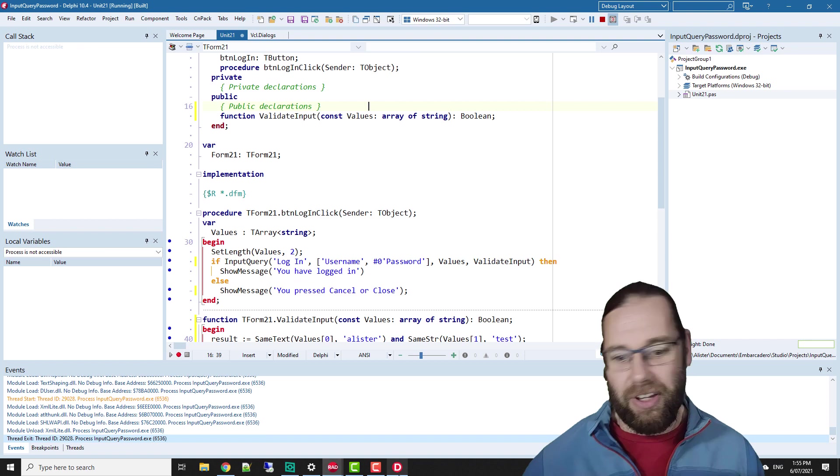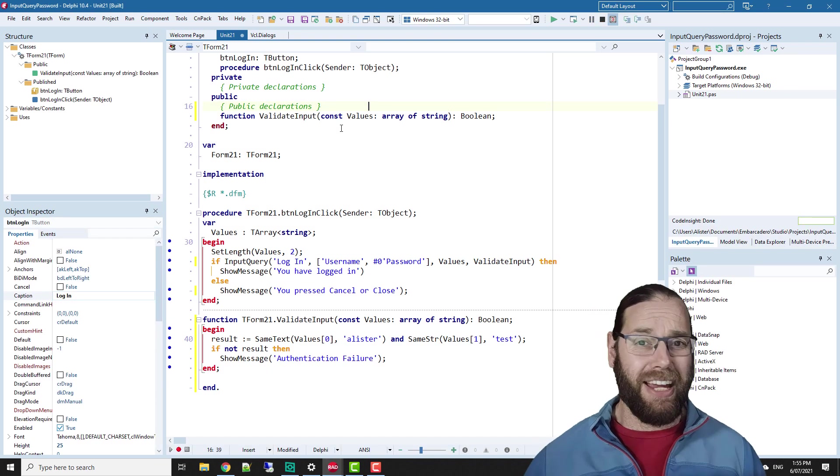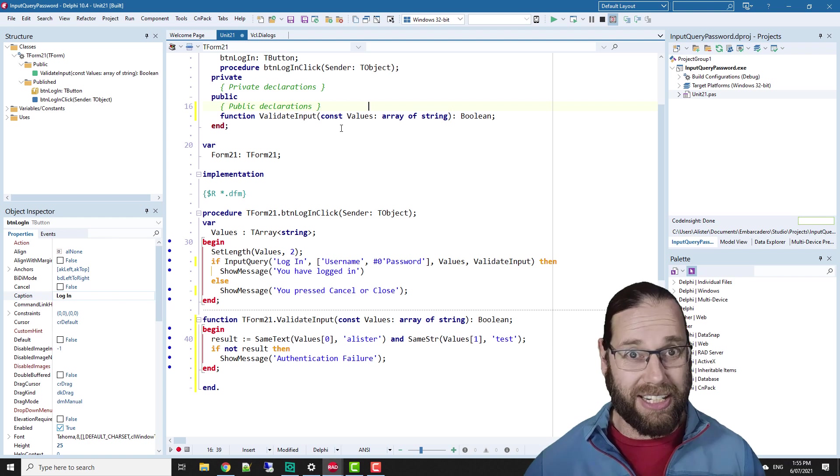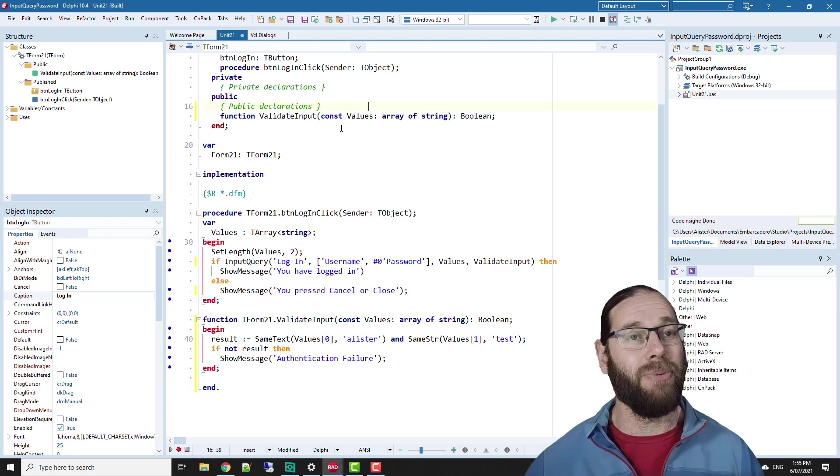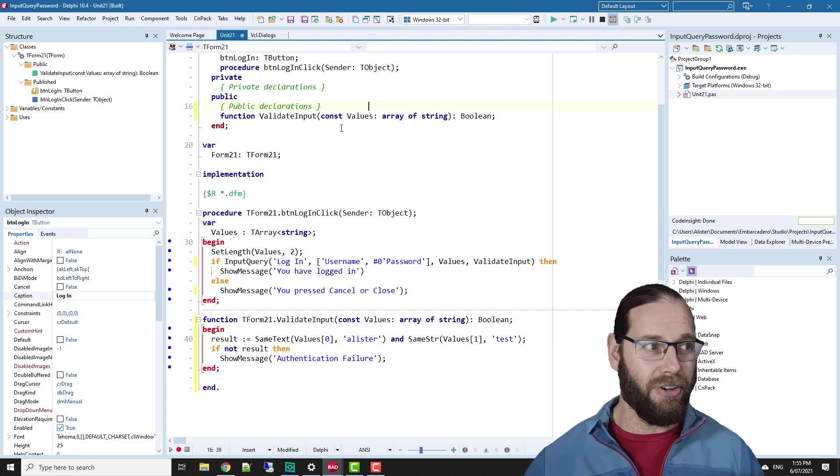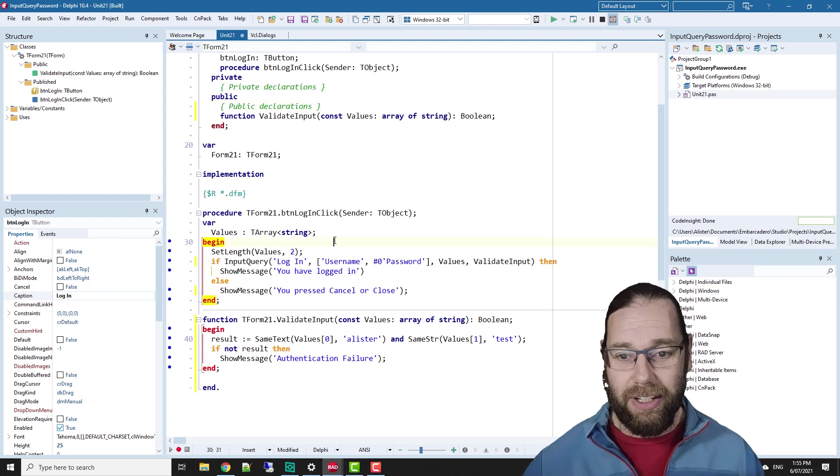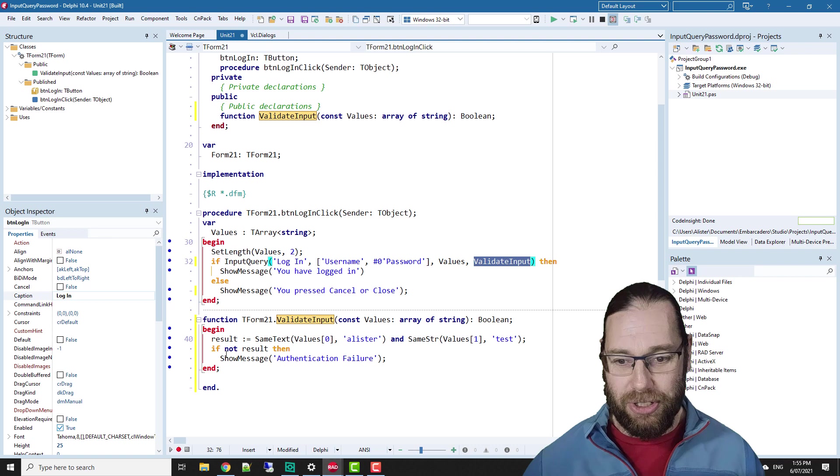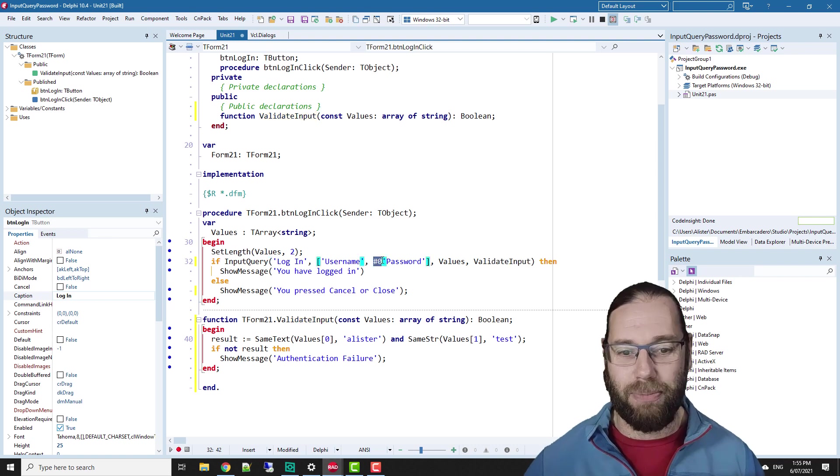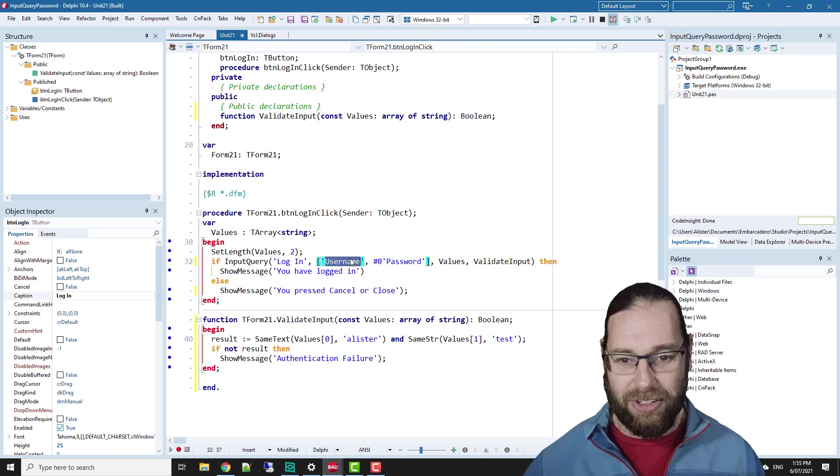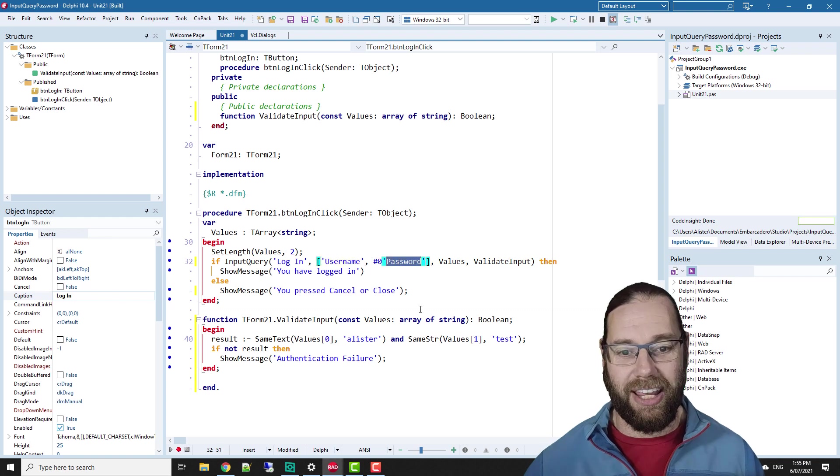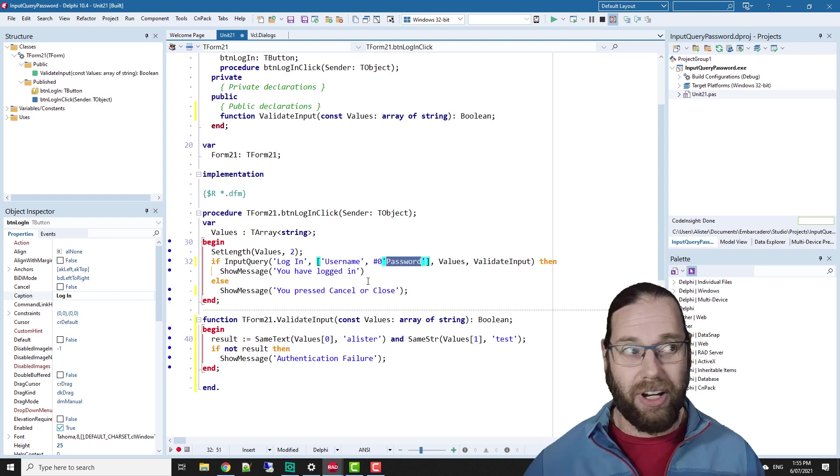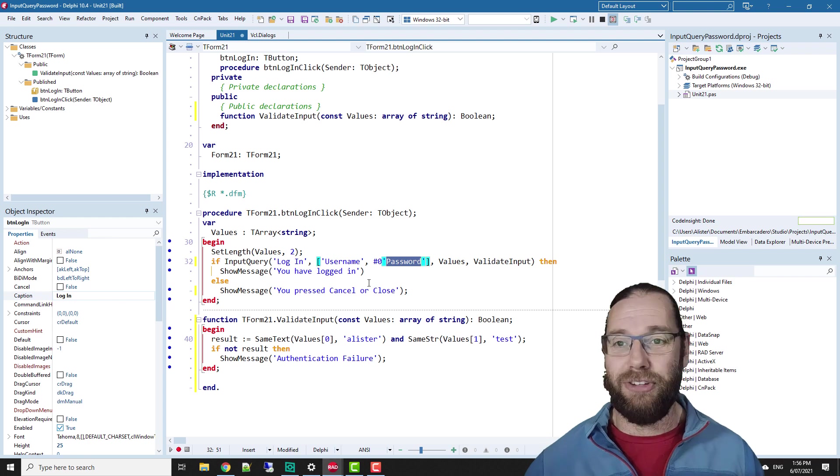So that's what I wanted to cover in this video, I hope that was handy. It's an interesting feature of input query. I wasn't aware of it until someone pointed it out in one of the comments on my previous video on input query. So we've added this validate input and adding an extra character to the prompt so the username is displayed in clear text and the password is hidden. So I hope you found that useful.